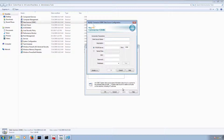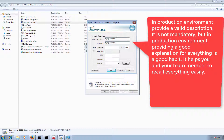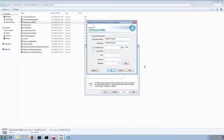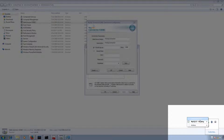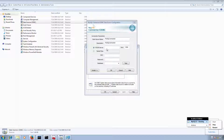Then we need to provide a data source name. I'm going to type 'MySQL connection'. In the description field I'll paste the same. The MySQL server is hosted on the same machine, so I'm going to type 'localhost'. The port is the default port, so I'm not going to change it.